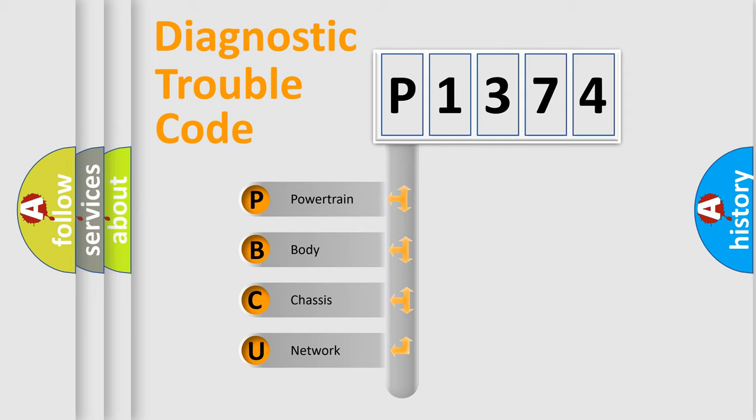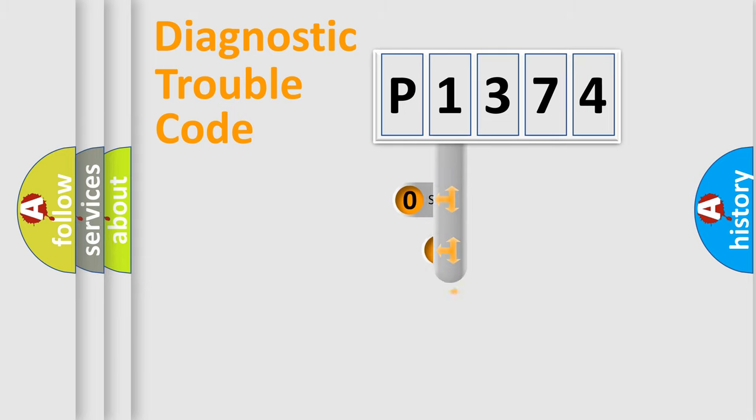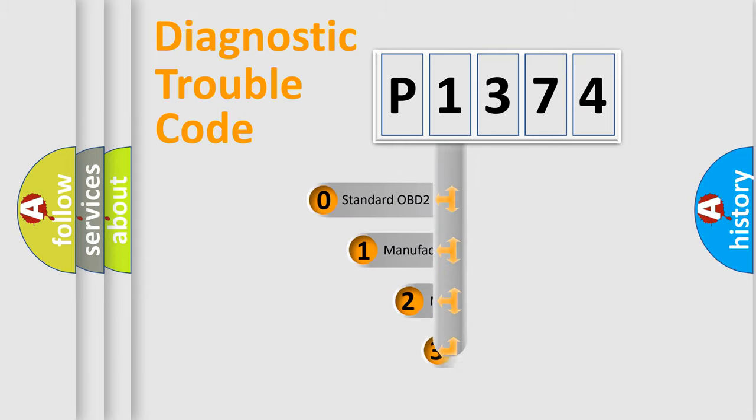We divide the electric system of automobile into the four basic units: Powertrain, Body, Chassis, Network. This distribution is defined in the first character code.